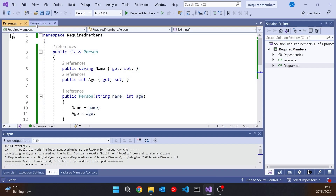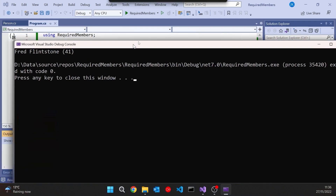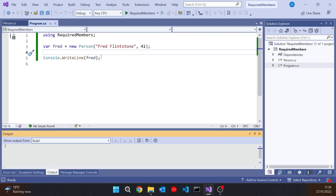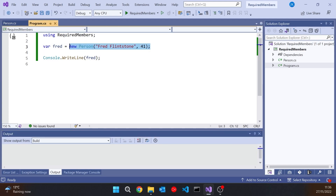In our program we create a person called Fred with those constructor parameters, and if we run that we can see we're getting Fred Flintstone 41. So that was how things originated in C#. If you wanted to initialise data, you did it through a constructor looking something like that.